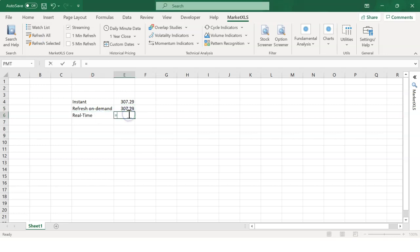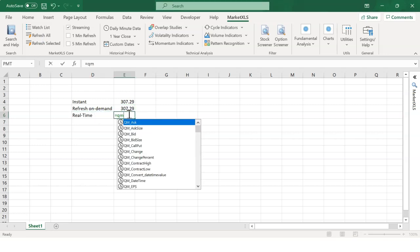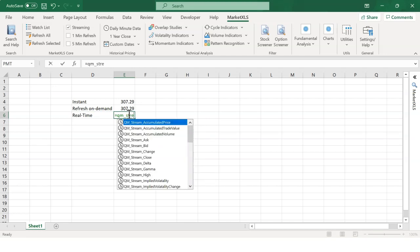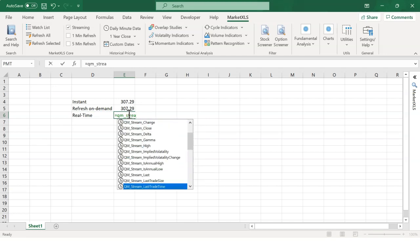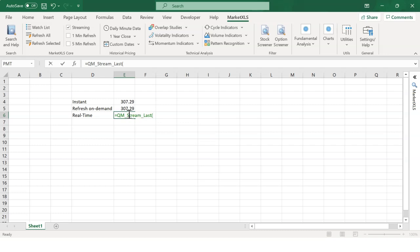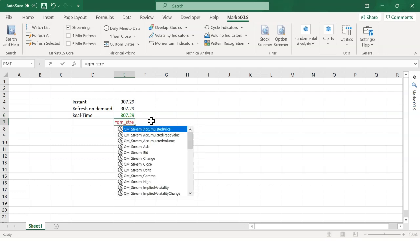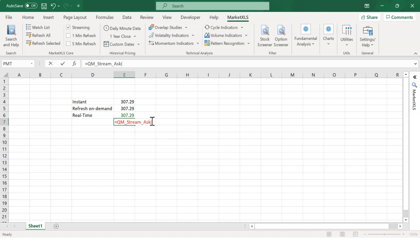Number three, real-time streaming functions. These do not require you to click on Refresh. They change in real-time when the markets are open. To get real-time functions, start typing equals QM underscore stream and you will see all the real-time functions.